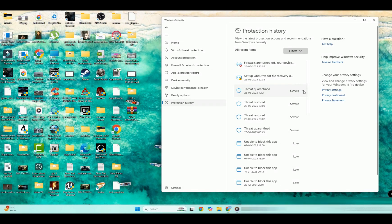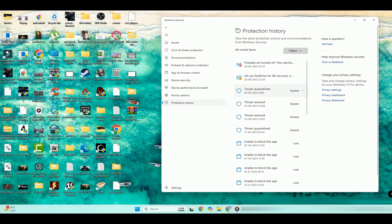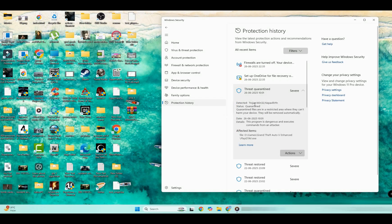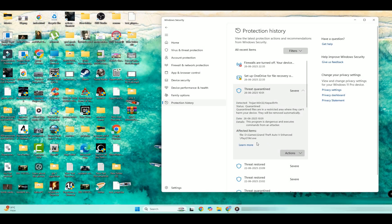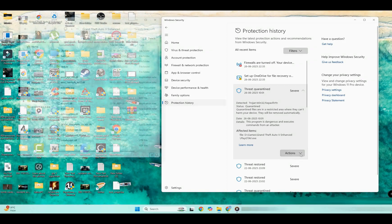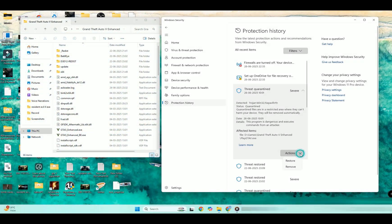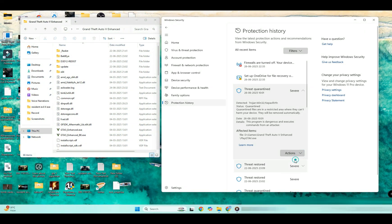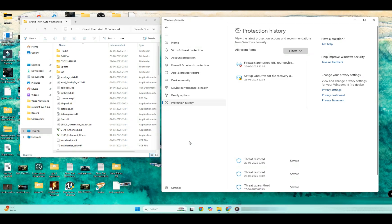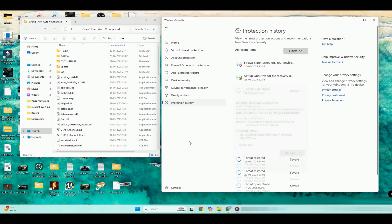Here, under the threat quarantine, we have our file play gta5.exe. Now, click on Action and restore the play gta5.exe file as shown in the video.